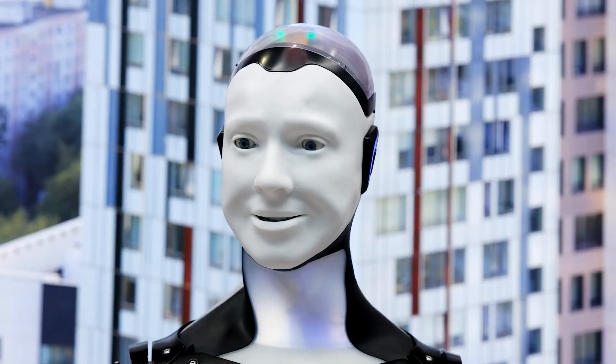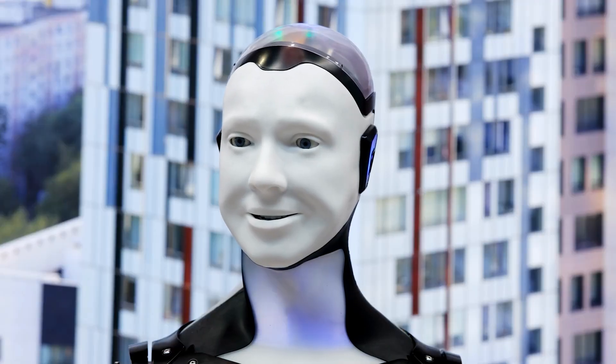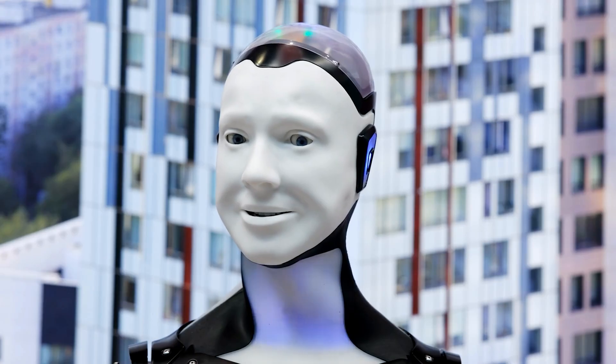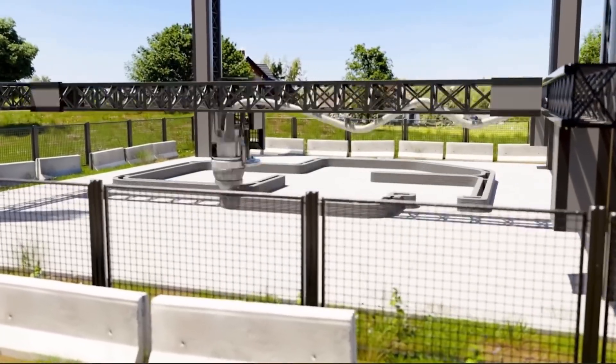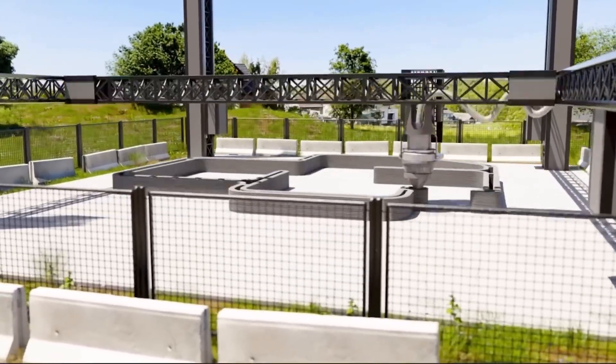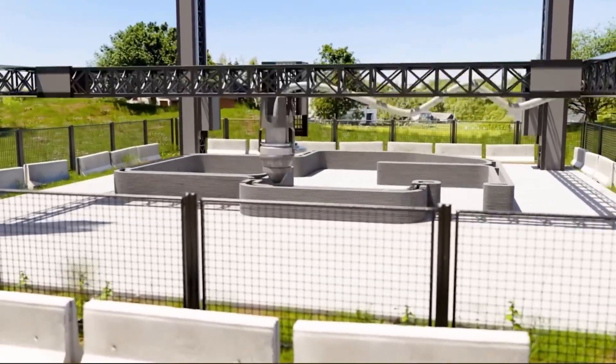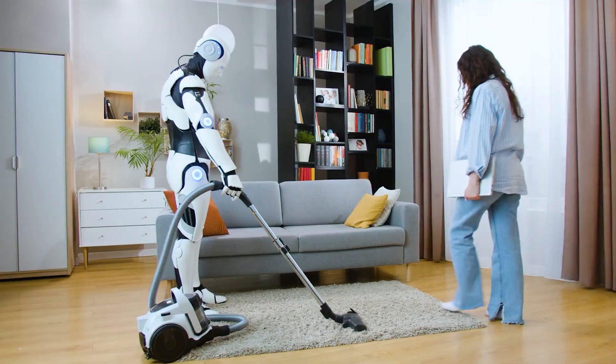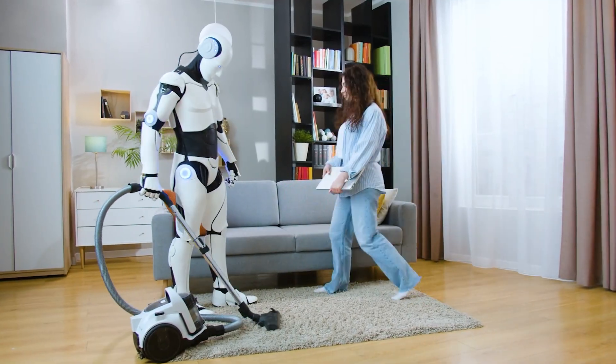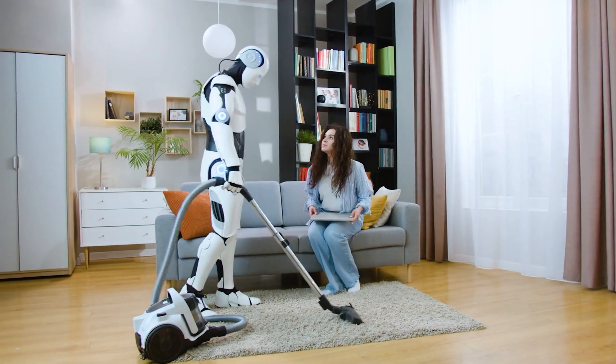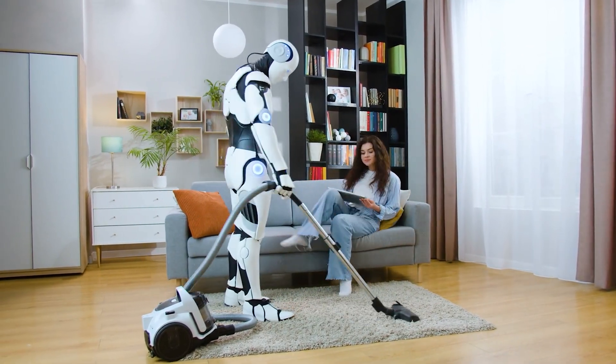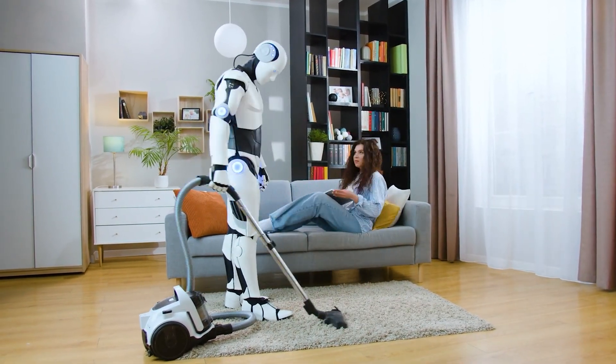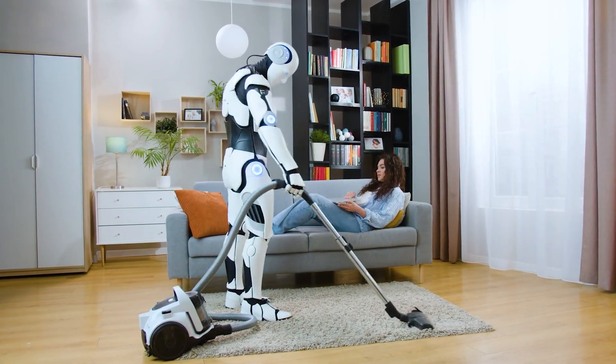Reality in 2055 is layered. The Metaverse is no longer a gimmick, but a second dimension of existence. People shop in hybrid markets, attend global festivals, and collaborate in shared workspaces that feel as real as the physical world.